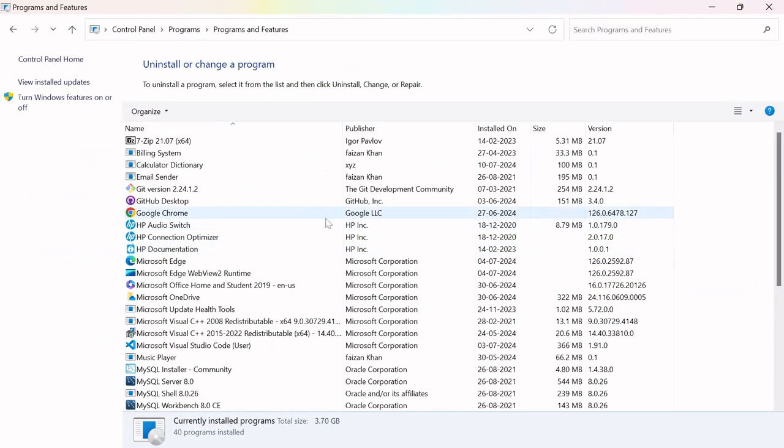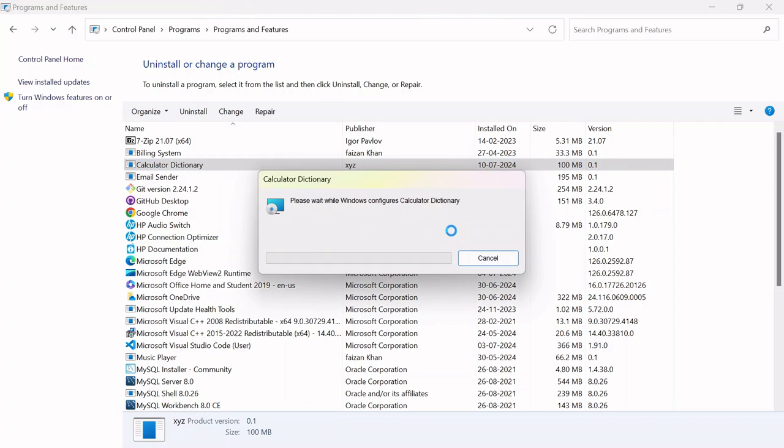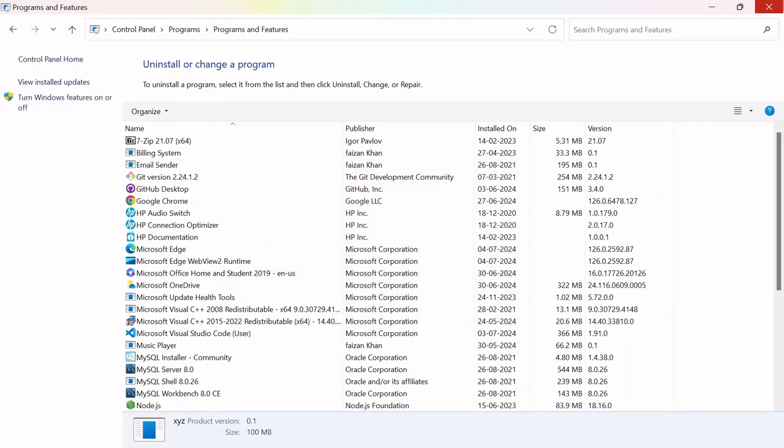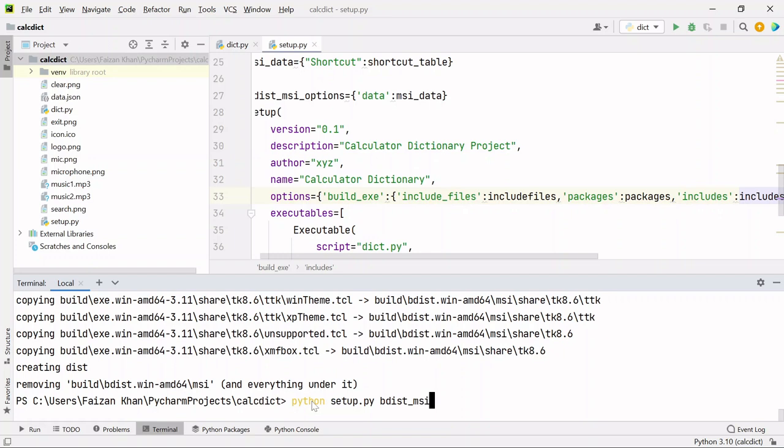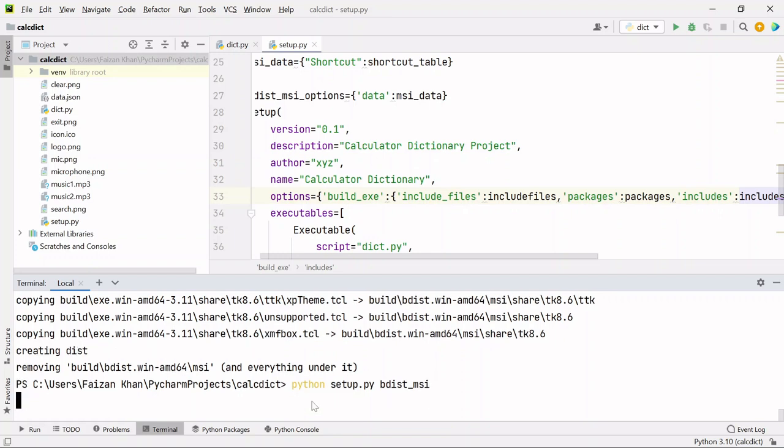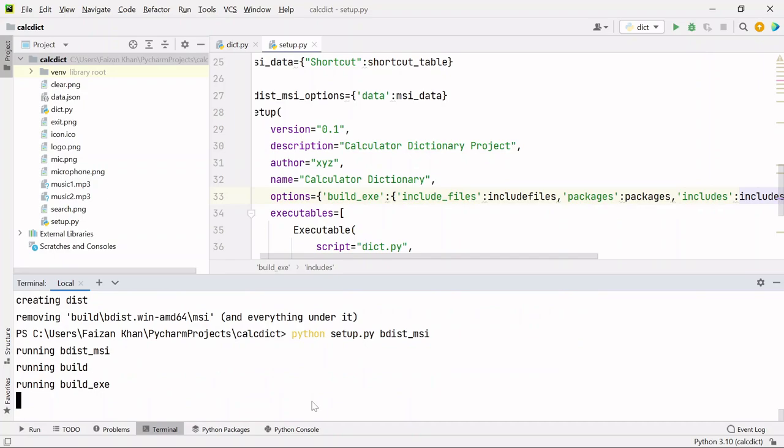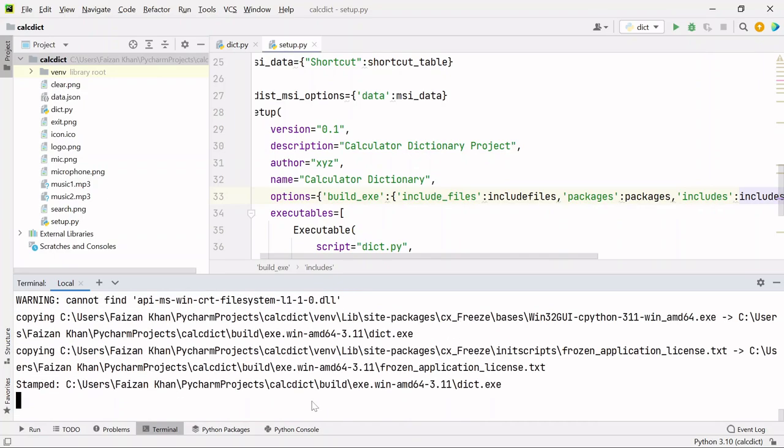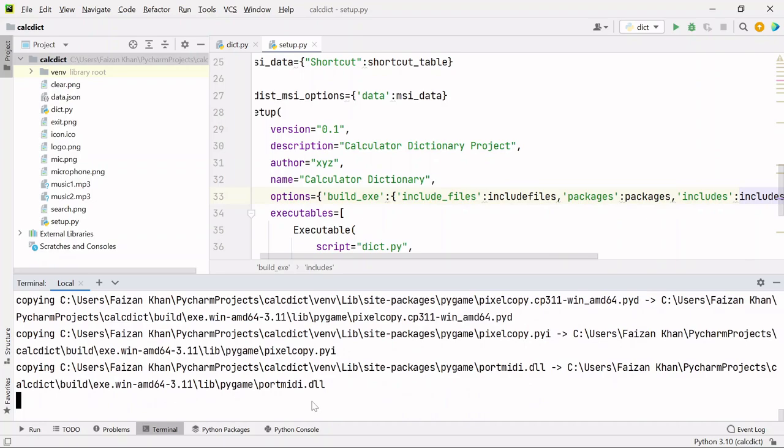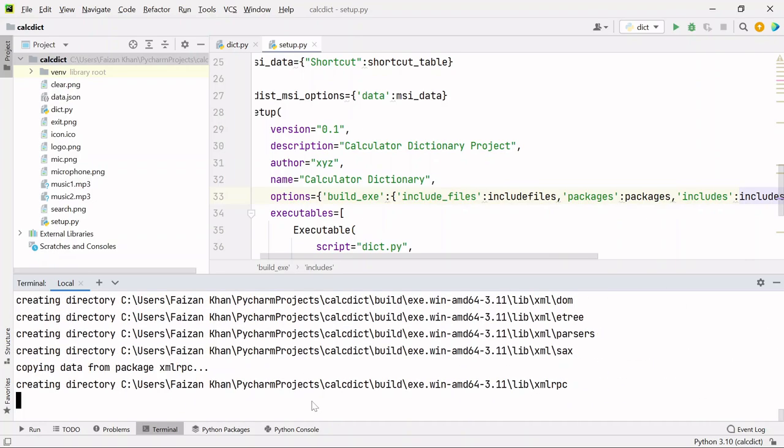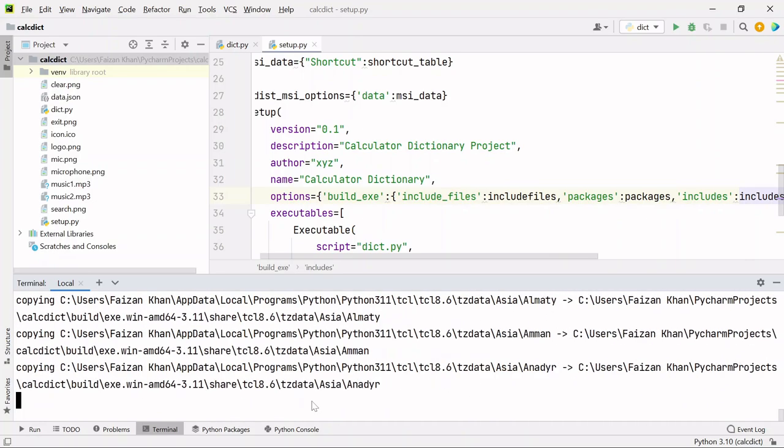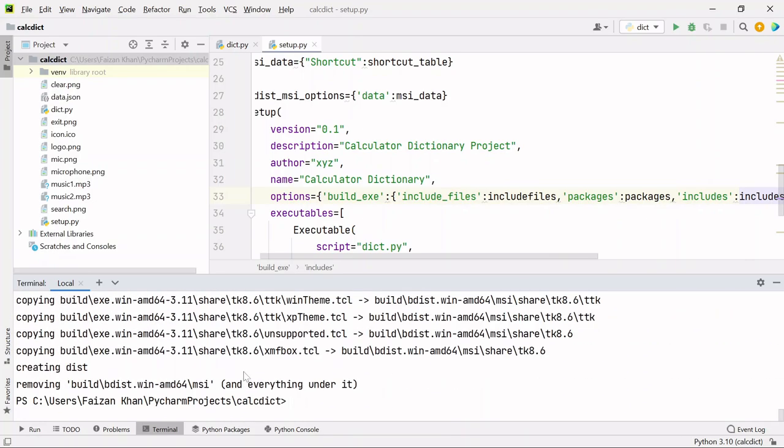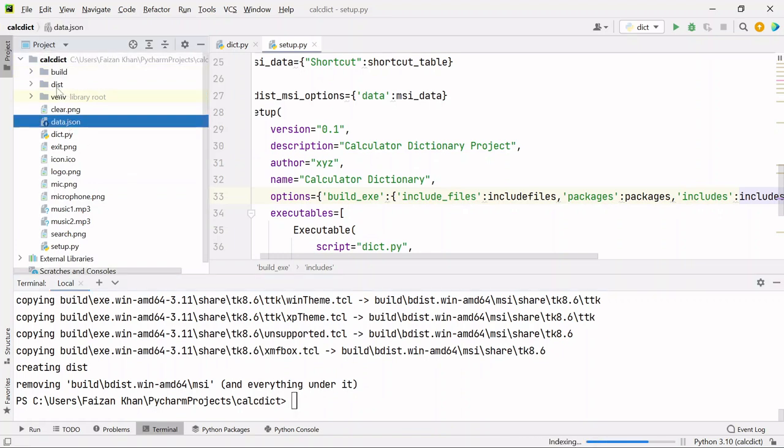Once that is done, come back to the terminal and type: python setup.py bdist_msi. It will again convert your Python code to exe file, and this time hopefully we will not be seeing that error. Once this conversion is completed, you will again see build and dist folders.